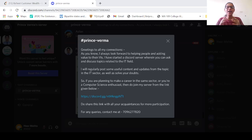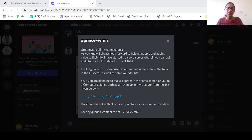Welcome everyone to one more session in Lead Coach Solutions tutorial series. In this particular session, we are going to learn about the Richest Customer Wealth question. We will solve the question.